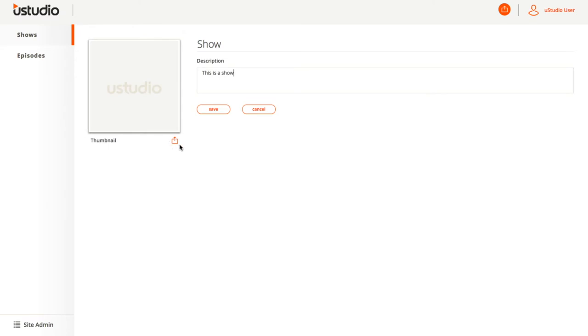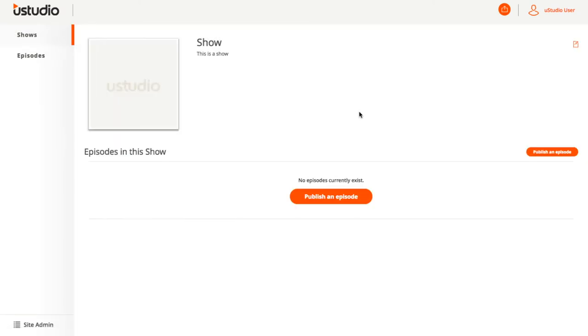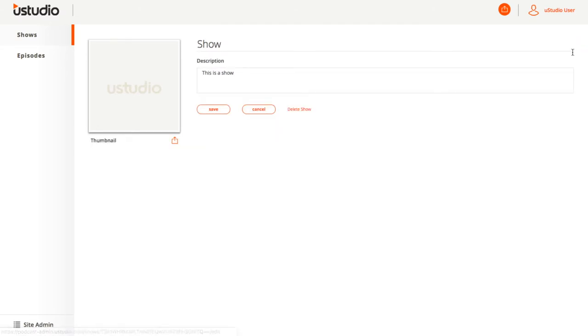These items will be displayed on the show page of the podcast app. To edit the show, select Shows on the left, then select the show you wish to edit. Then click on the small icon in the top right corner of the page that looks like a pencil on a piece of paper.